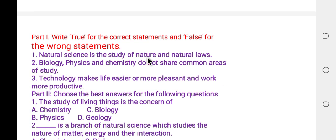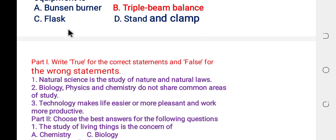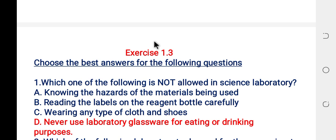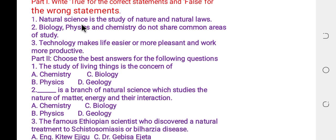Now Part 2 is true and false. Write true for the correct statement and false for the wrong statement. Statement one: natural science is the study of nature and natural law. The answer is true.